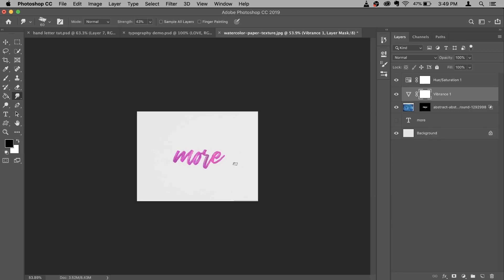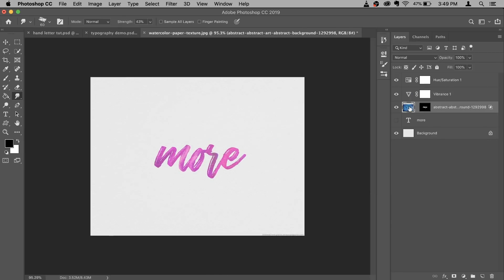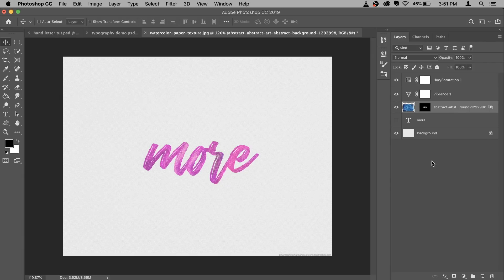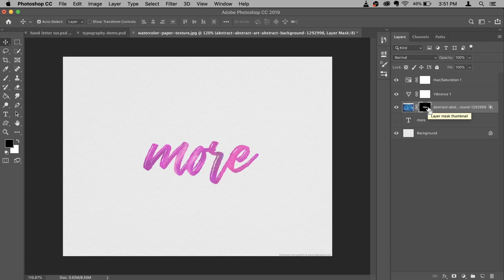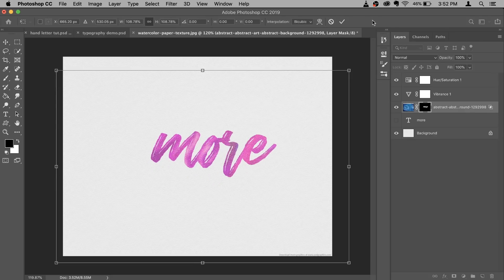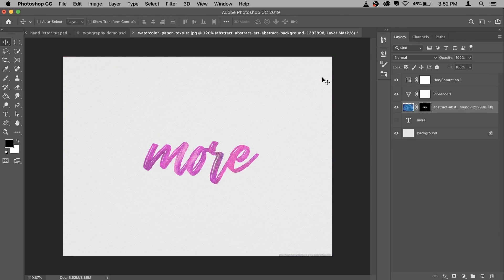In case you want to modify the texture, just click on it, select your Move tool, and move it around. The only problem is that once you move it, you'll have to use the Smudge tool again to blend everything. Also, if you want to make your text bigger, first turn on the link, then click on the layer mask, press Command T, and you can make it however big you want.